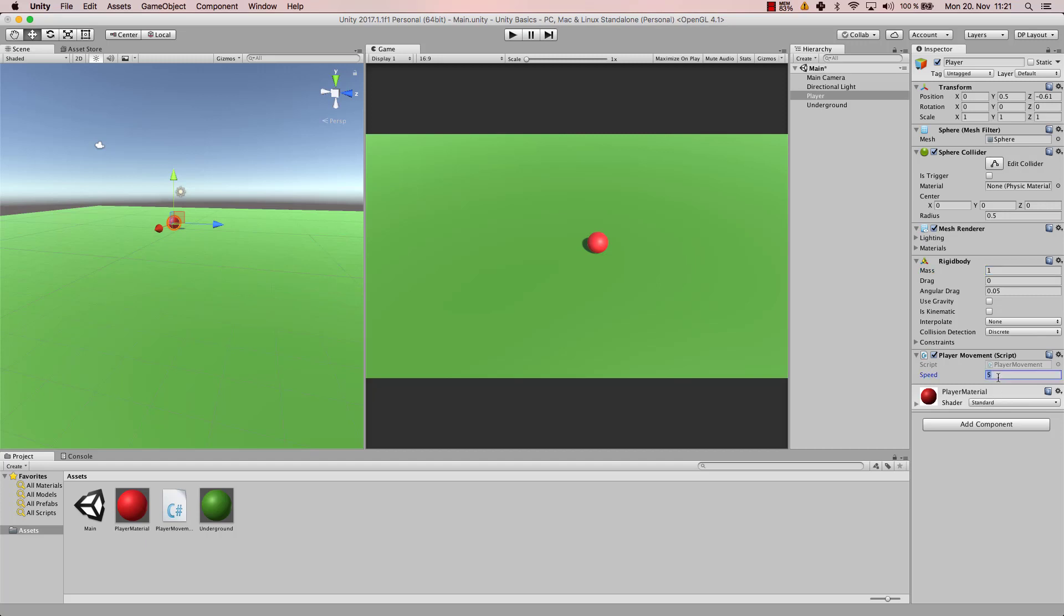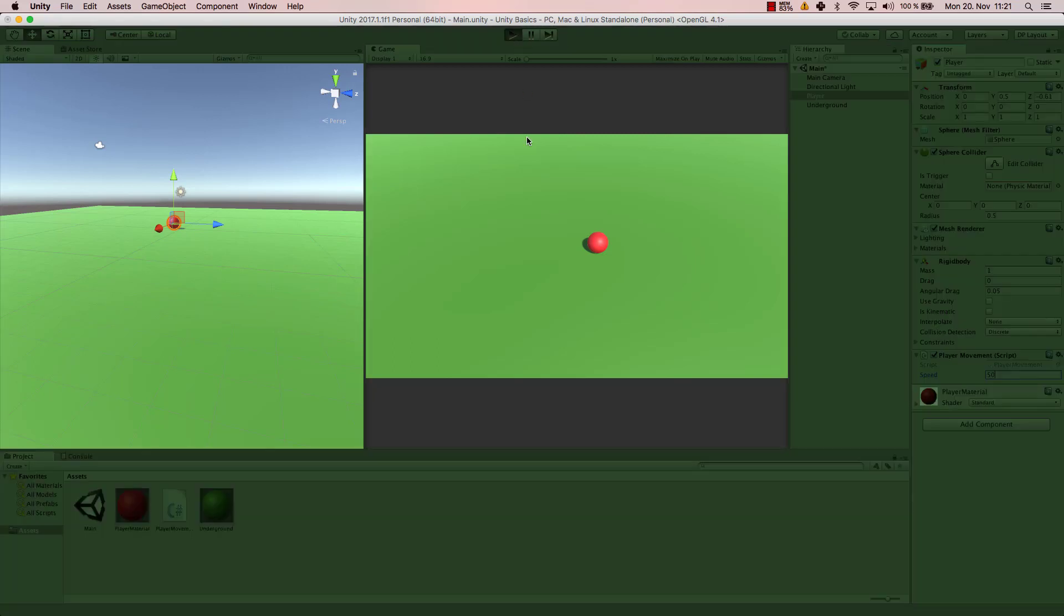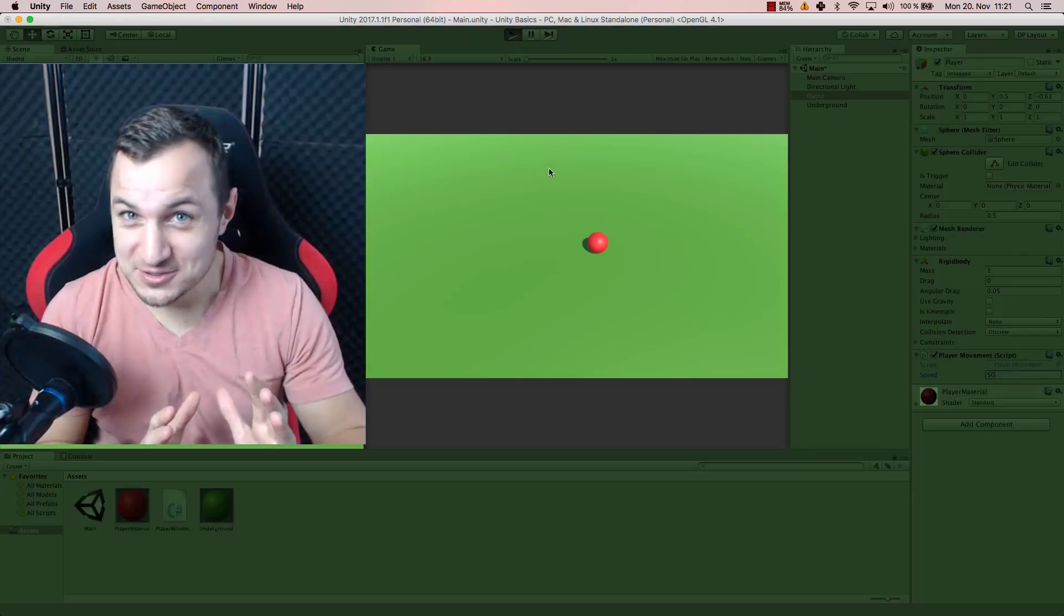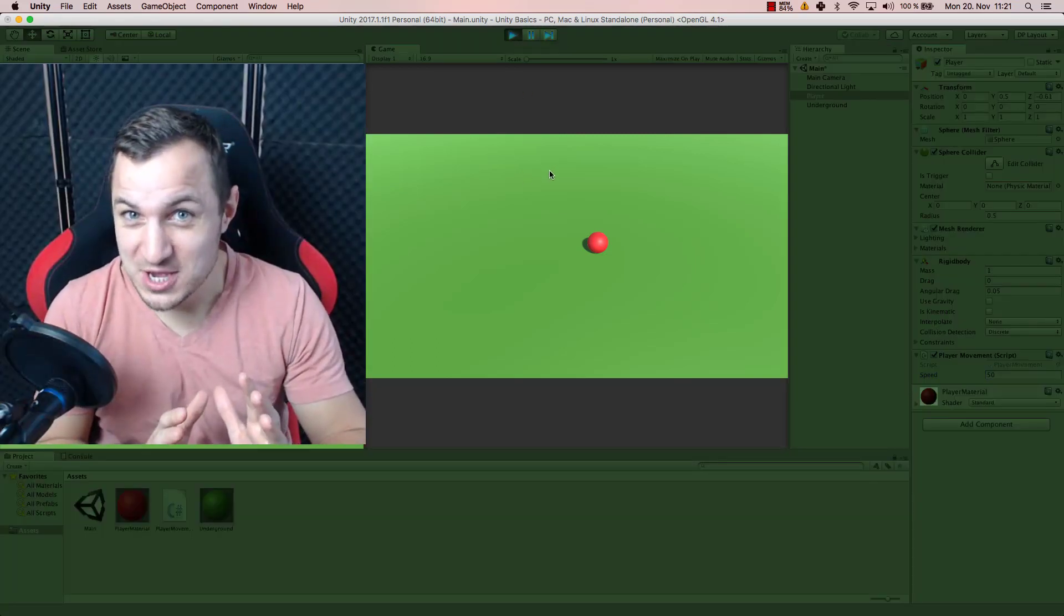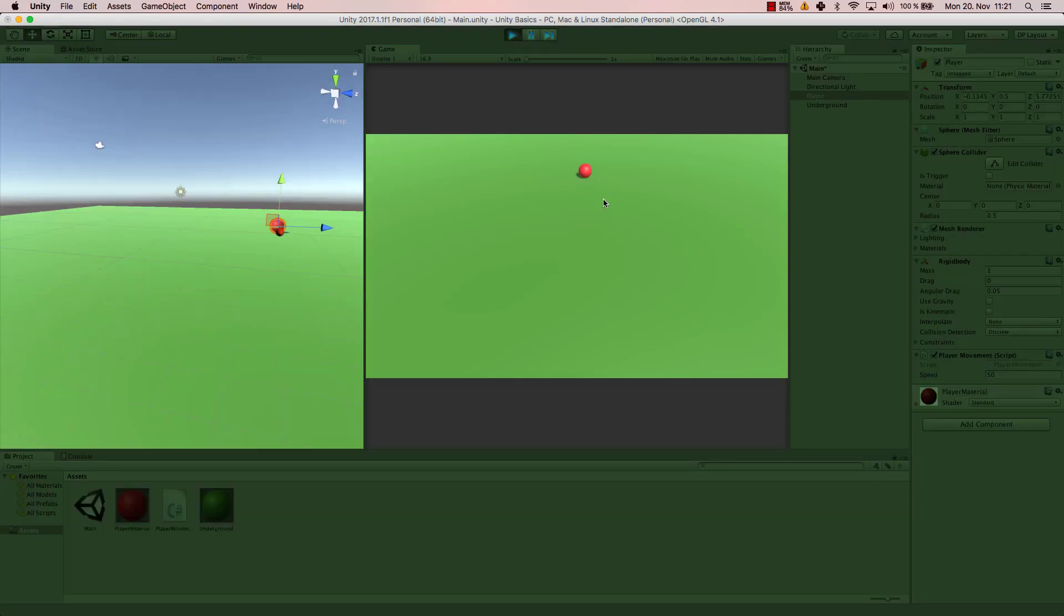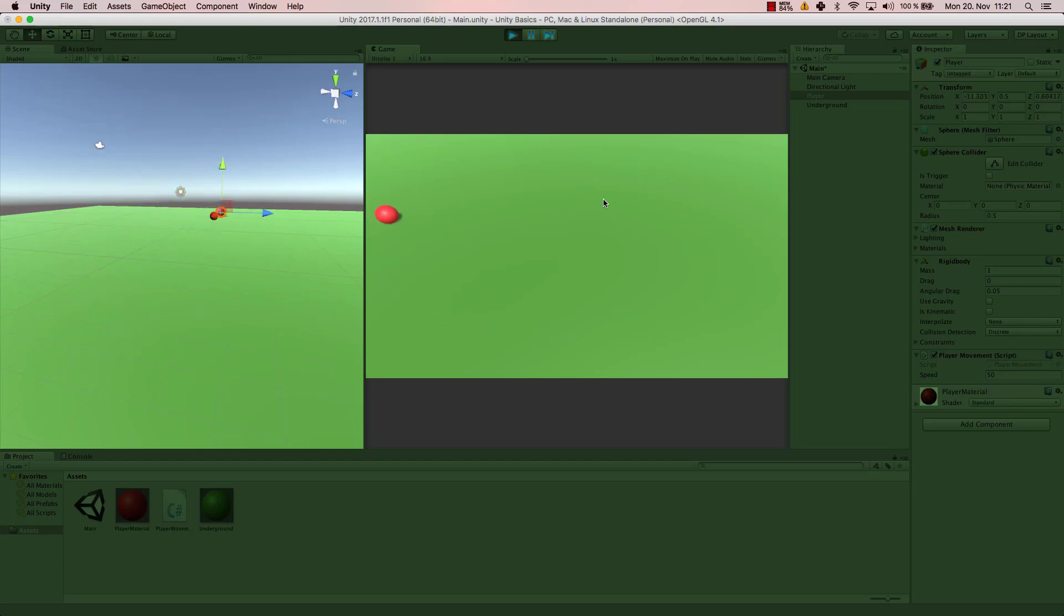Hey, don't forget to subscribe and like the video. Now my ball will be much much faster and it will constantly apply force so that the ball will become faster and faster and faster, and that's something that you can change.